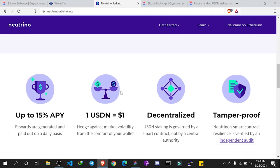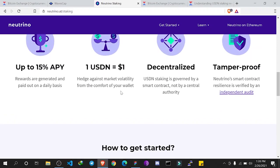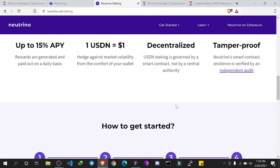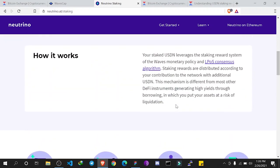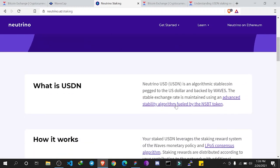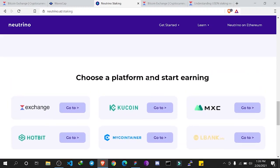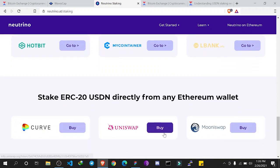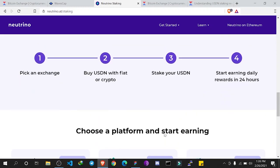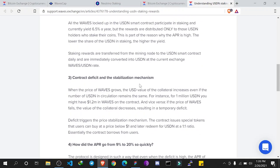You can read more about how USDN works. It offers up to 15% APY, one USDN is always equal to one dollar, it is decentralized, and the Neutrino smart contract has been audited by an independent security team. It has been around for more than a year and already has a huge market cap. There are also different ways you can stake USDN - on Waves Exchange, KuCoin, and others.